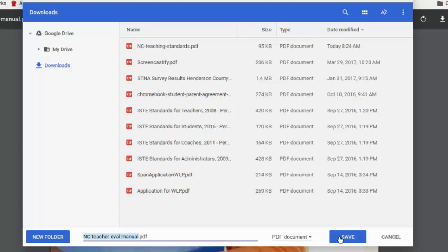But you also, because you're on a Chromebook, have the wonderful opportunity to go over to the left and actually navigate in your Google Drive. So maybe I have a folder in my drive that I want to save this into and actually save it to the cloud so that I can get to it from any Chromebook.